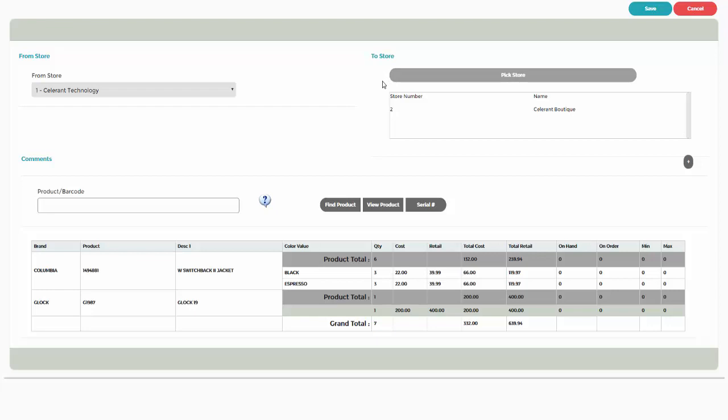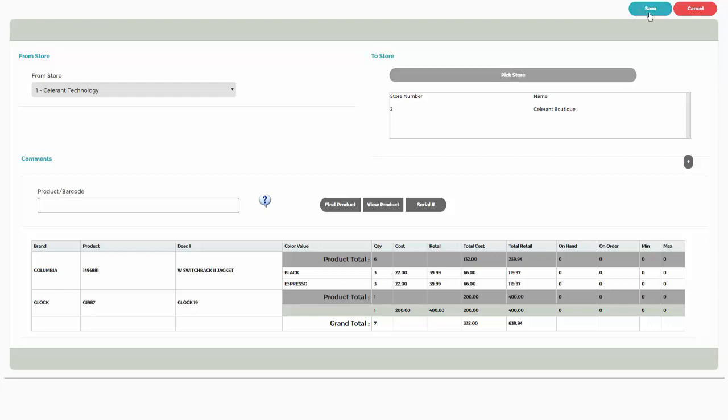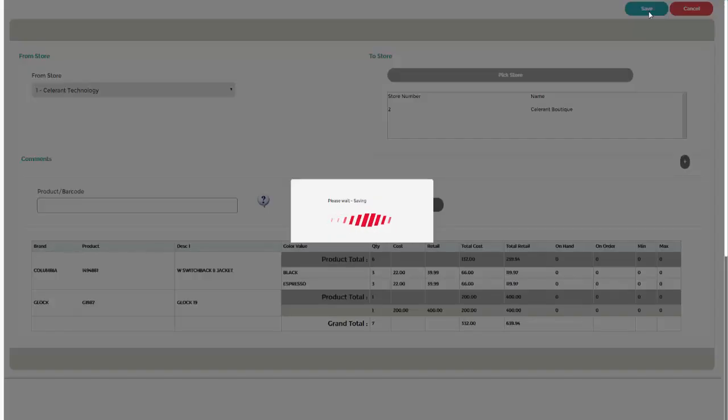Once all the items being transferred are entered, click on Save at the top of the screen. This will generate a transfer report with the two stores and the items being transferred to those particular stores. You can print the report if needed.